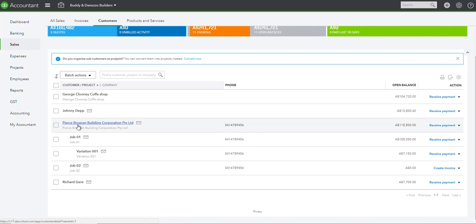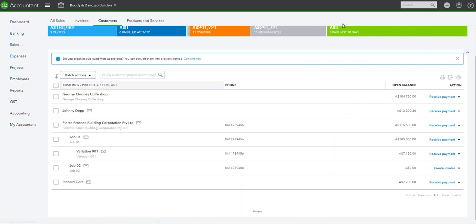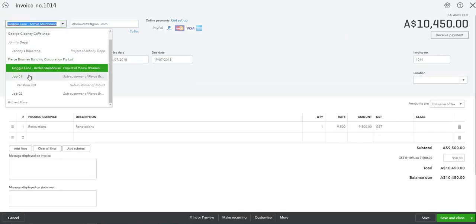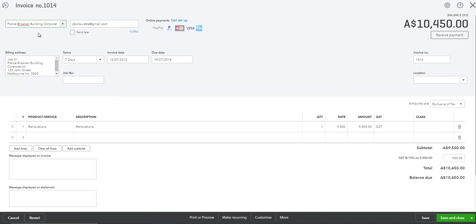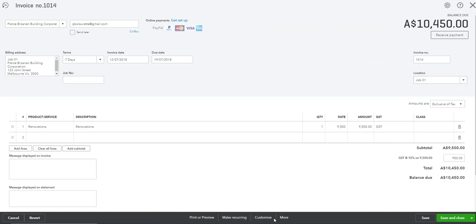So what actually happens is when you process an invoice, you'll actually pick up job 01 and under location it'll be job 01. That's all you need to do.